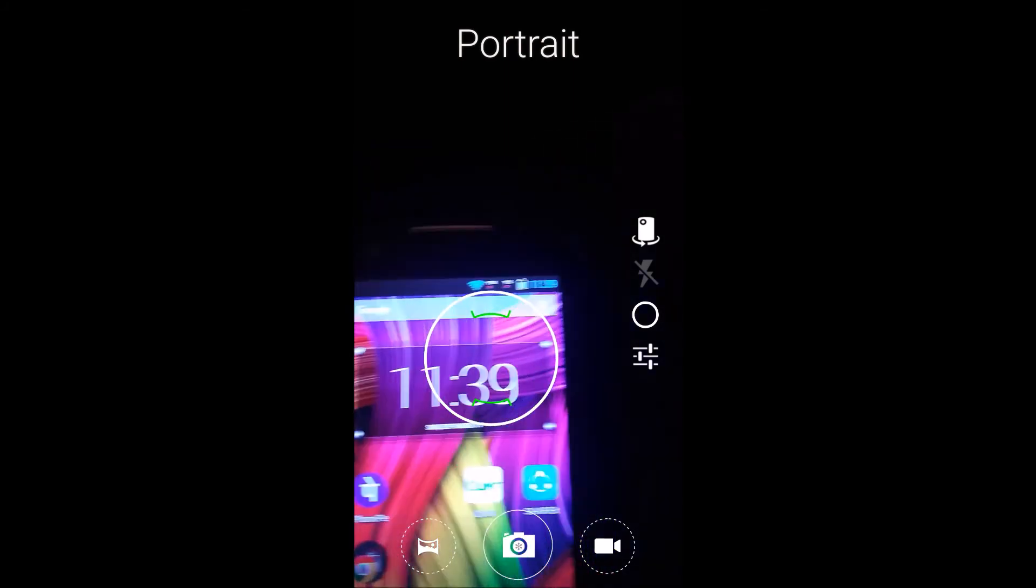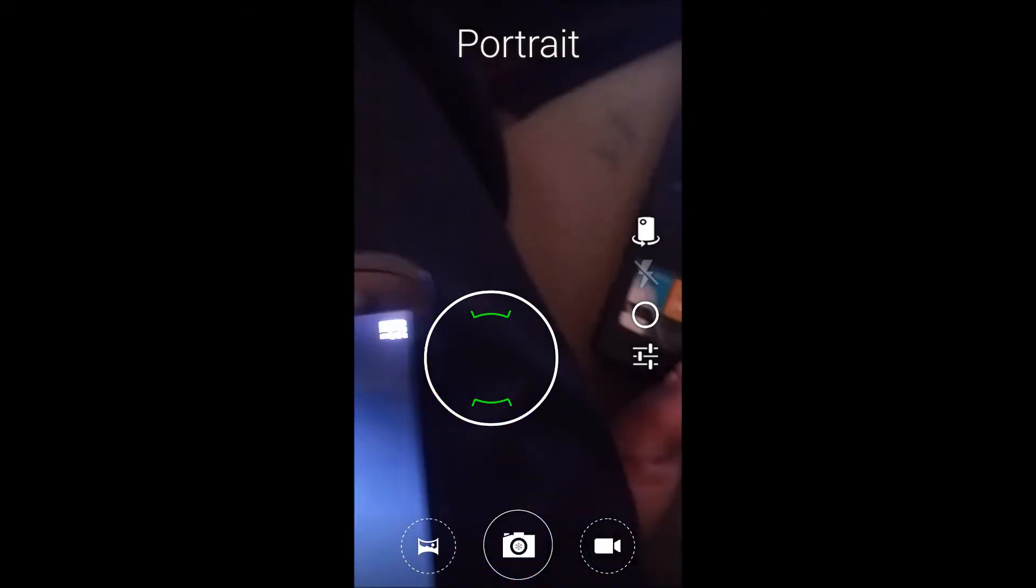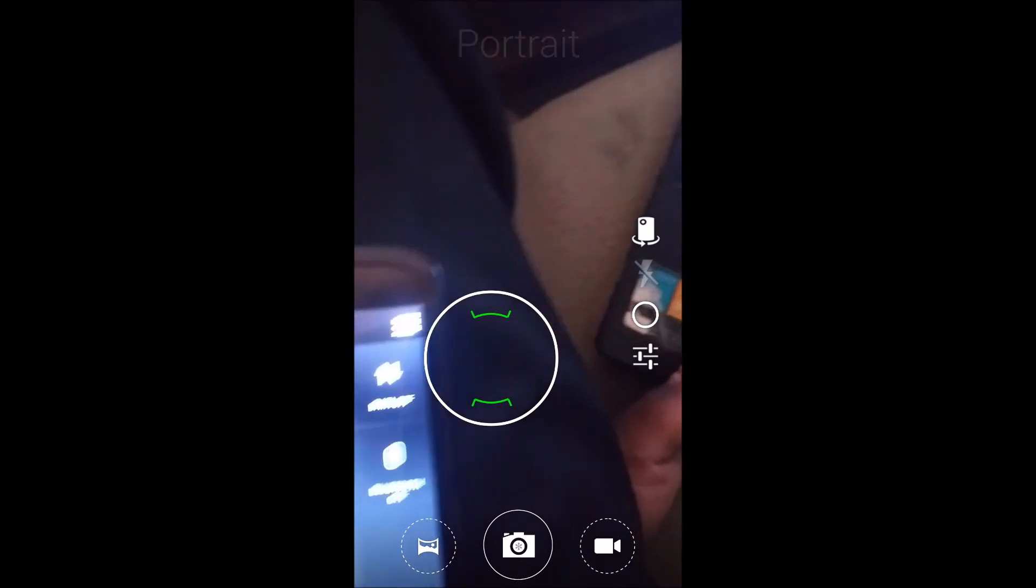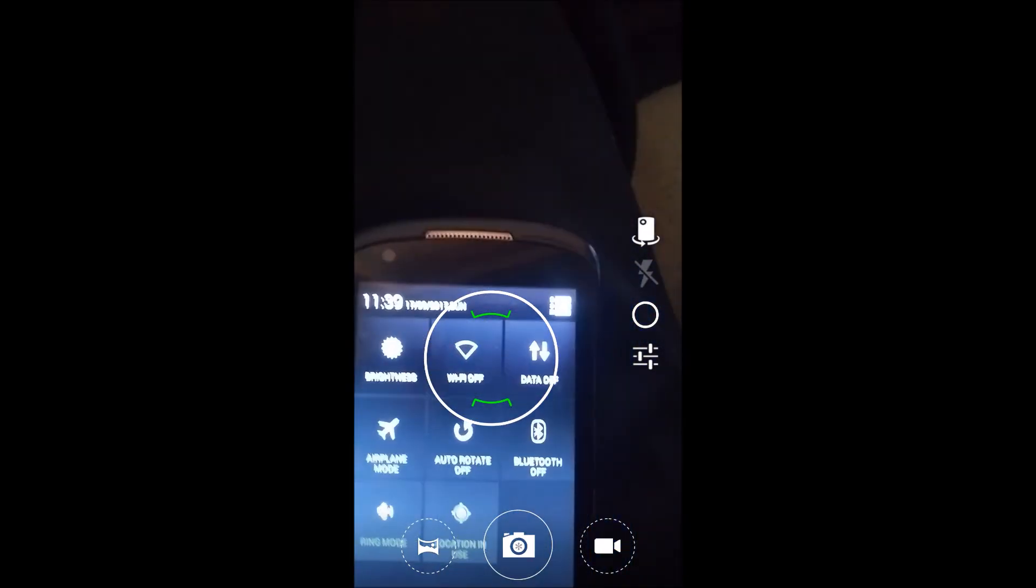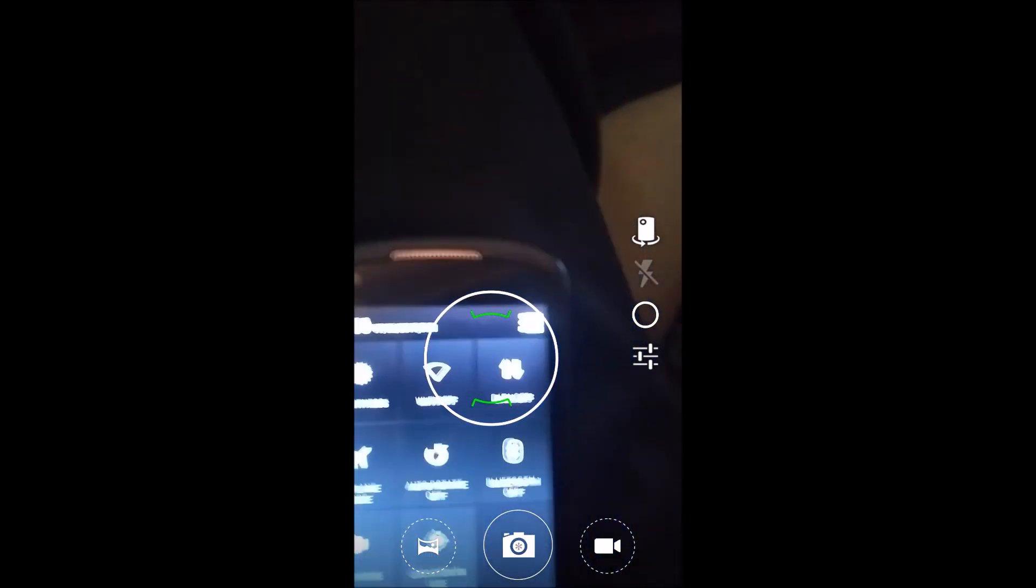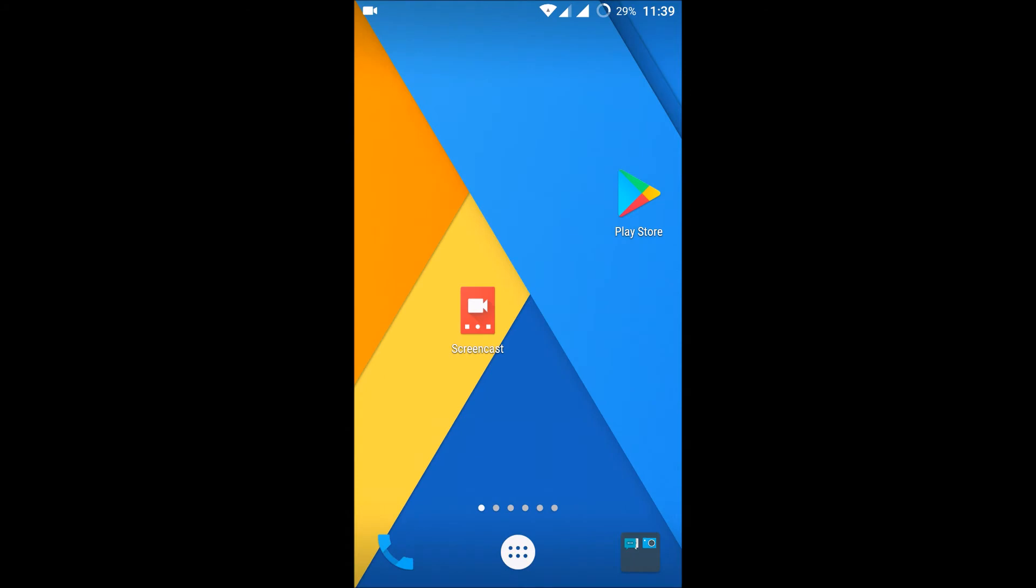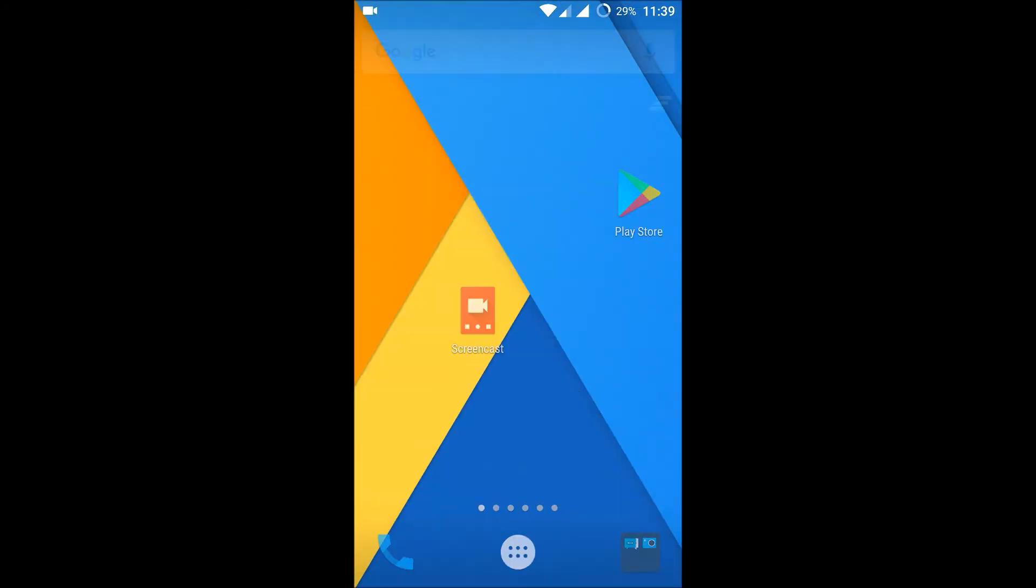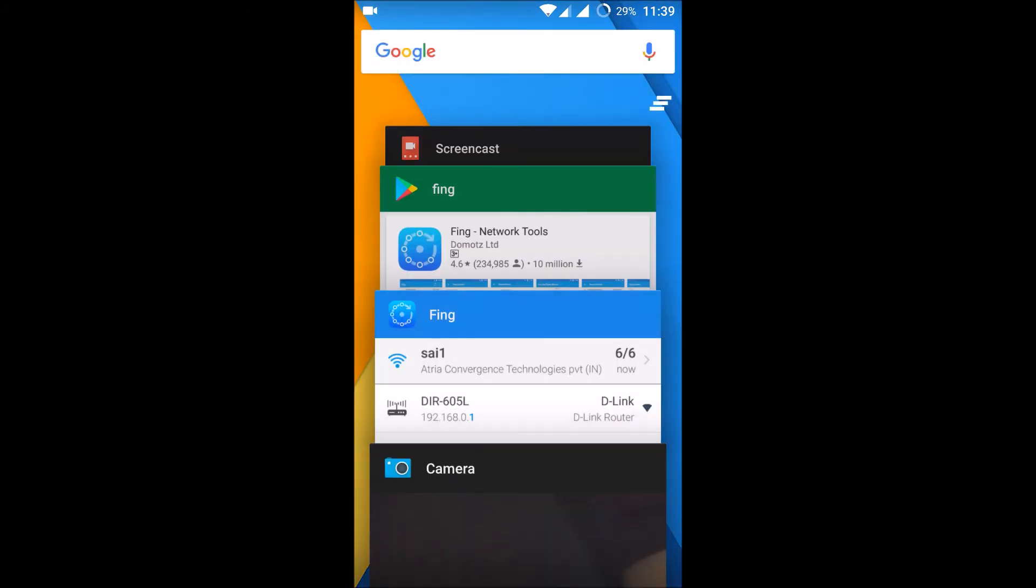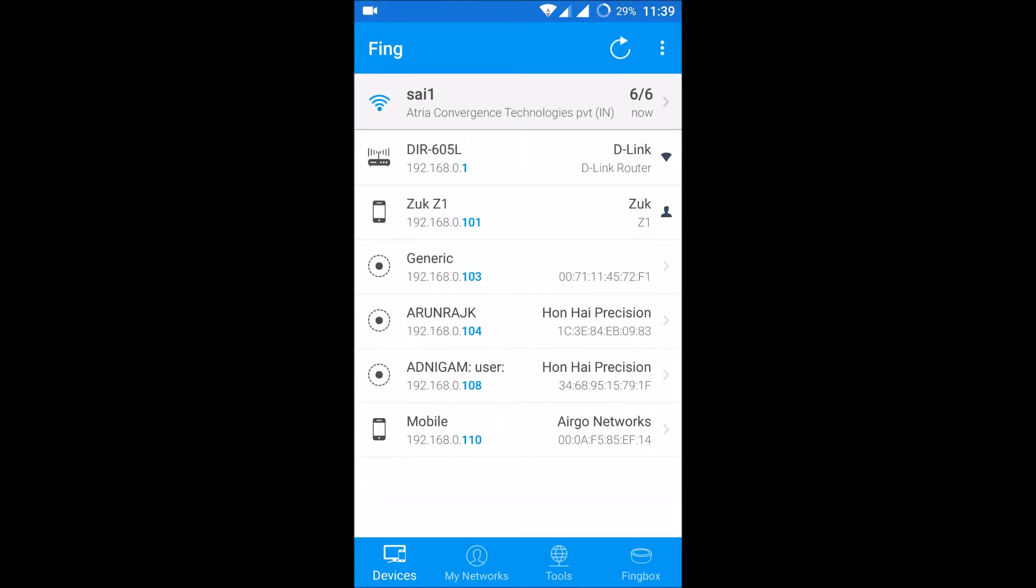So here is my secondary mobile. The Wi-Fi here is off, so we'll check with the Fing app.